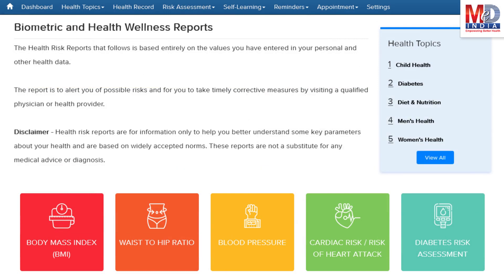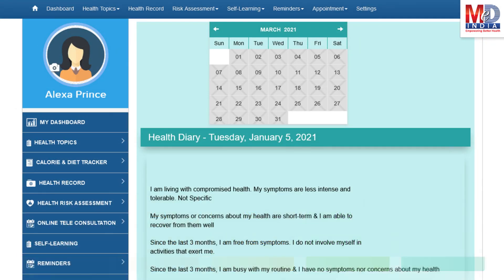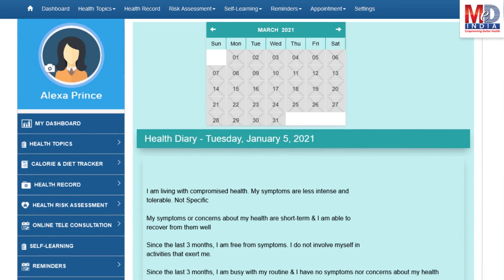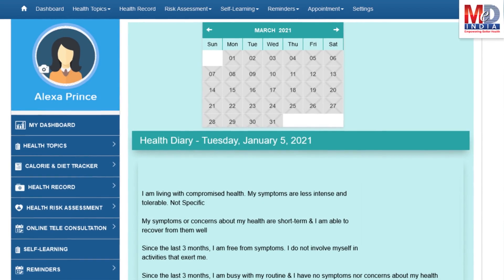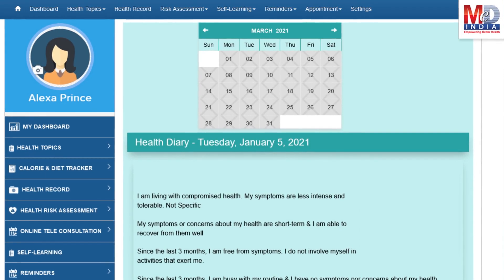If there are changes over a period of time, they will reflect the health status. These are all stored for review in the Personal Health Diary, which is a journal of your health over time and is designed for self-care and to practice wellness.